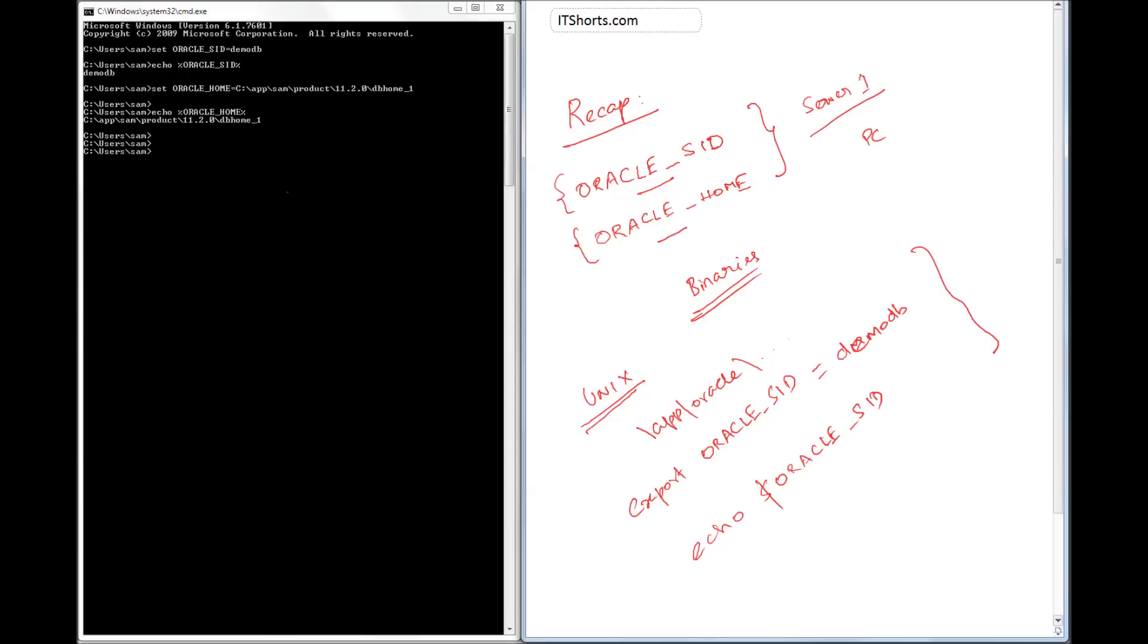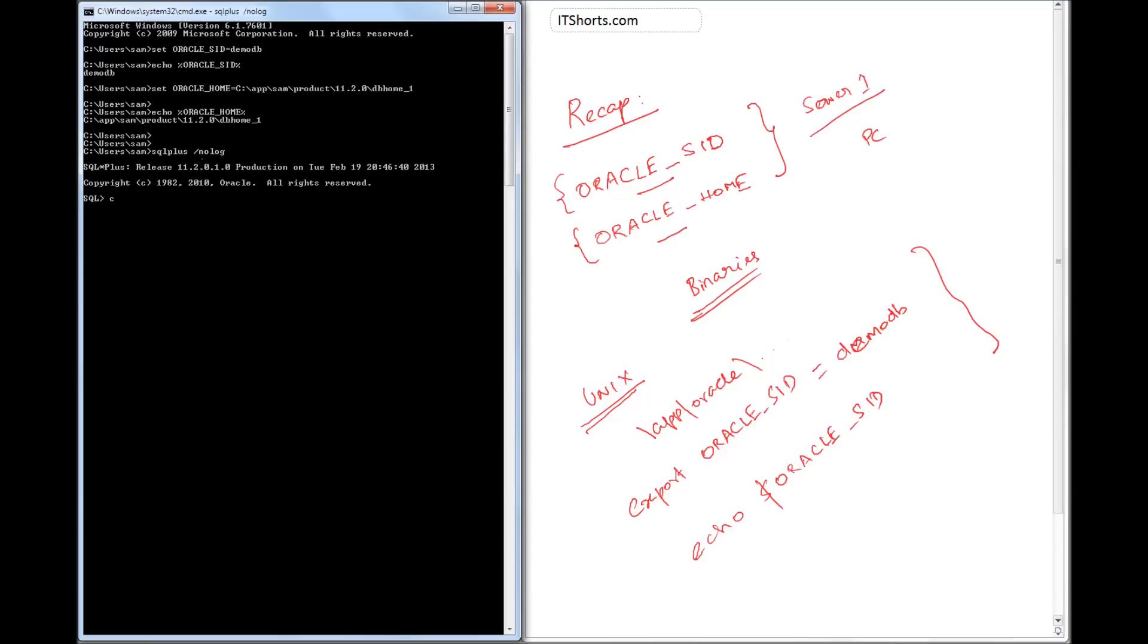And then to connect, what do you do? We invoke SQL*Plus, connect / as sysdba.